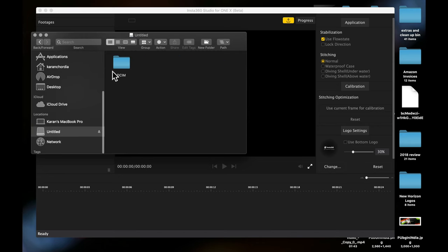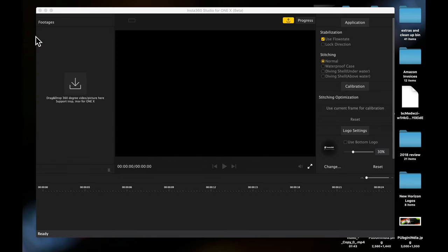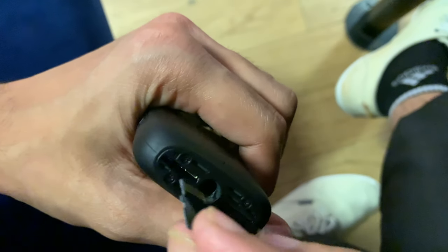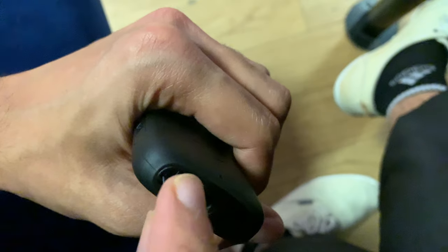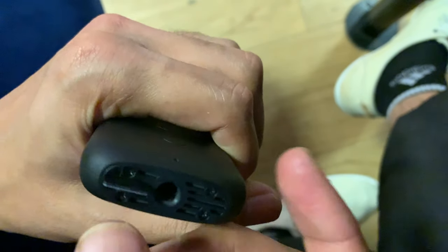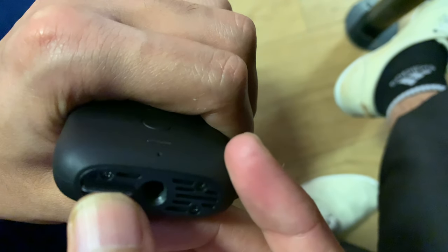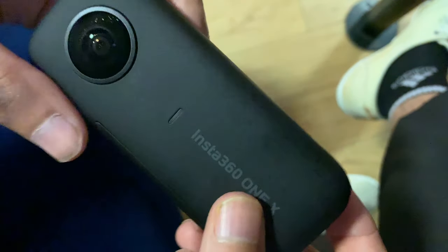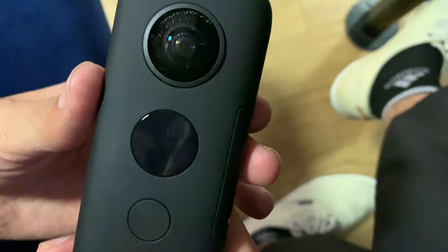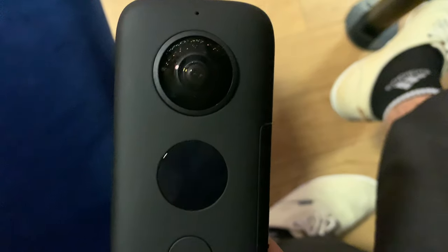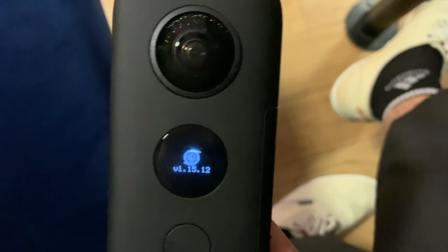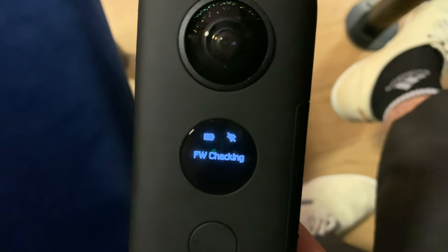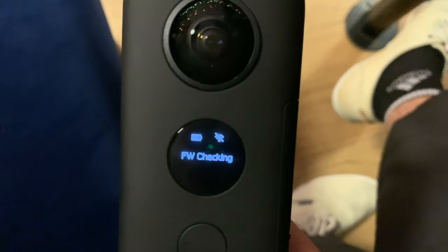After deleting, copy the downloaded file which is .bin format. After copying the file, paste it on your SD card root folder. After pasting you just have to close and eject. Take the SD card out and put it back in the camera.